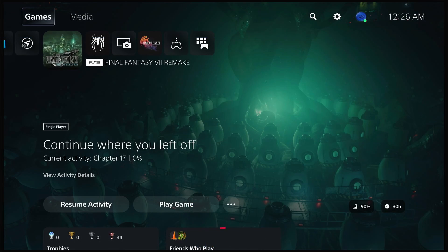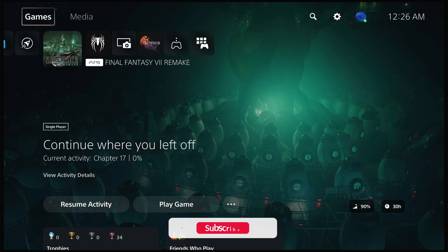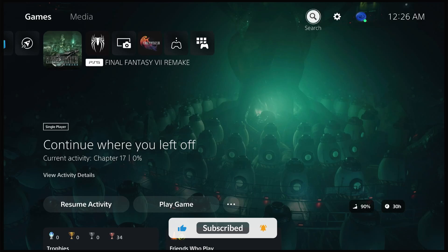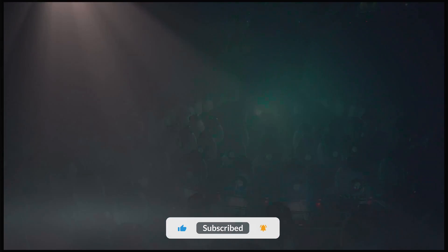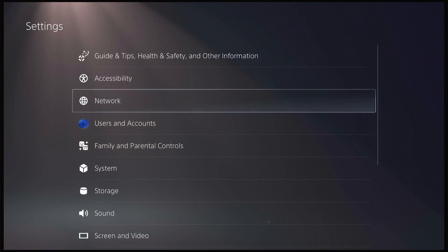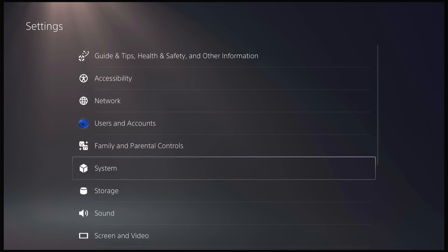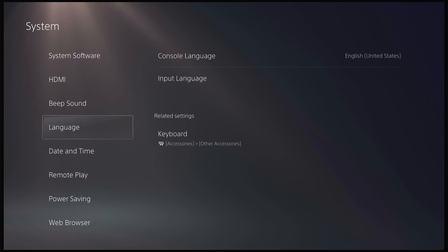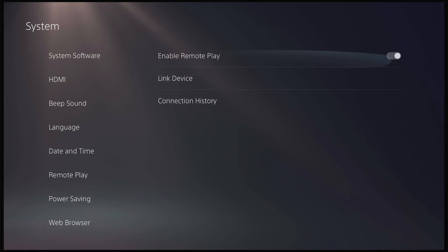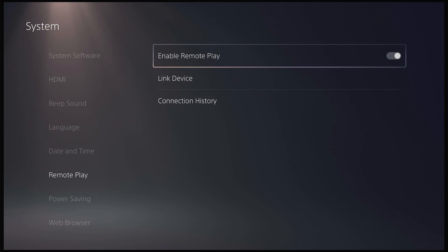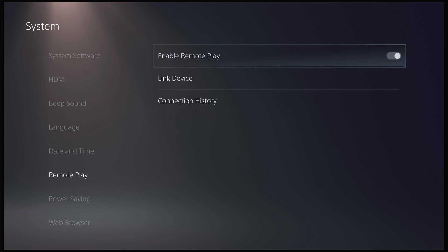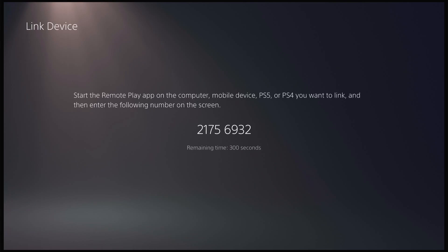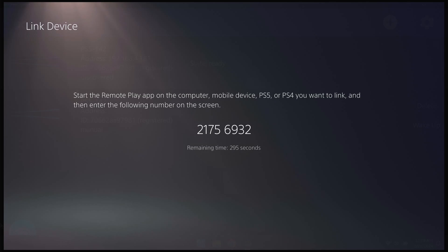So once we have our PS5 started up, we're going to go over to the cogwheel on the top right. We're going to go to system and then we're going to go to remote play. Now we're going to want to make sure that enable remote play is on, and then we're going to go to link device. Once we click on link device, we are going to get a code that pops up and you're going to enter that code into the field on your ROG Ally.